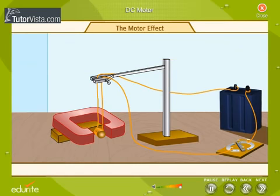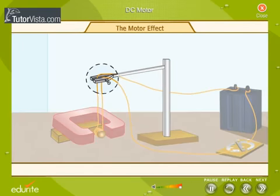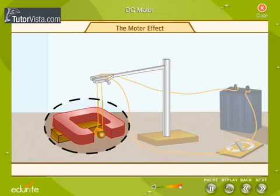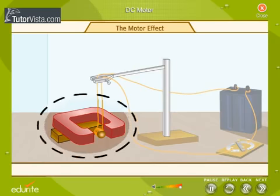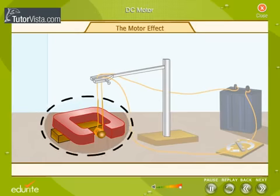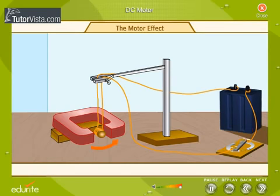Want to watch the motor effect? Wind several turns of wire around a cork and suspend it from a clamp. Place this arrangement between the poles of a horseshoe magnet. Switch on the current.